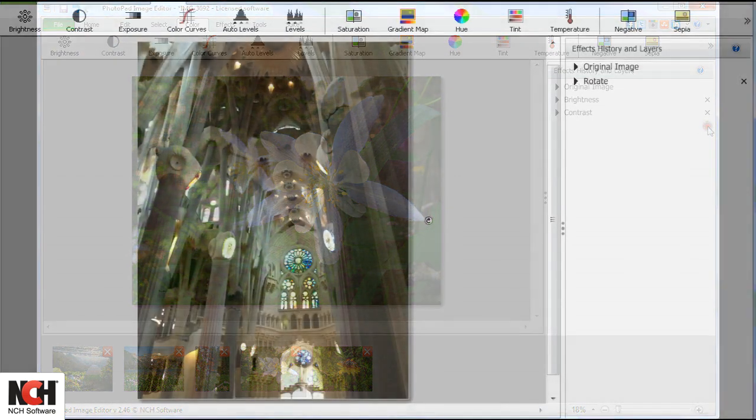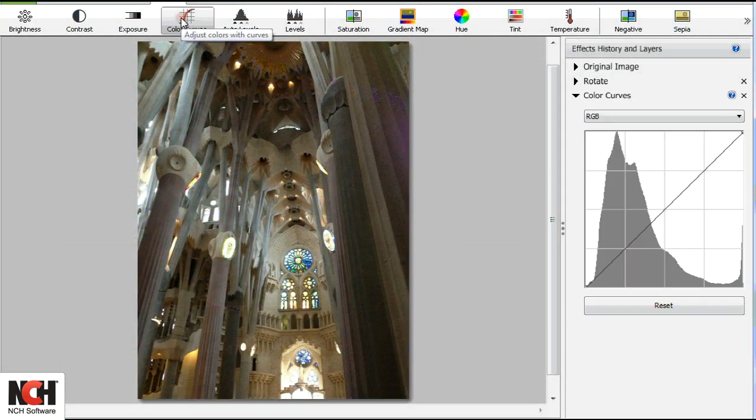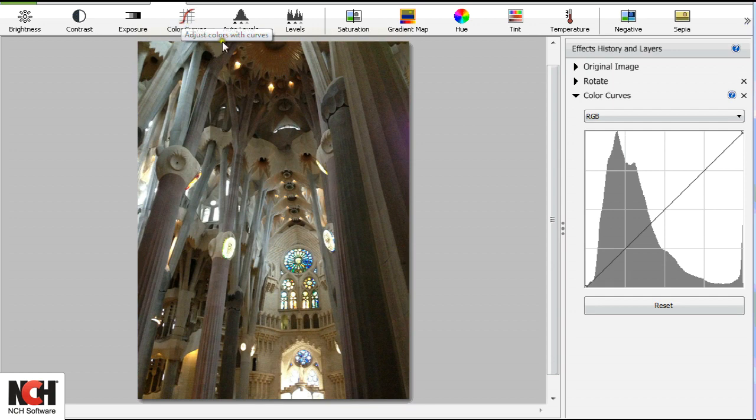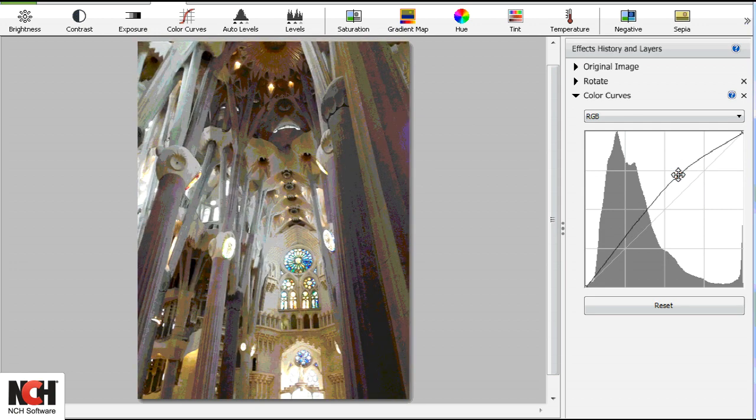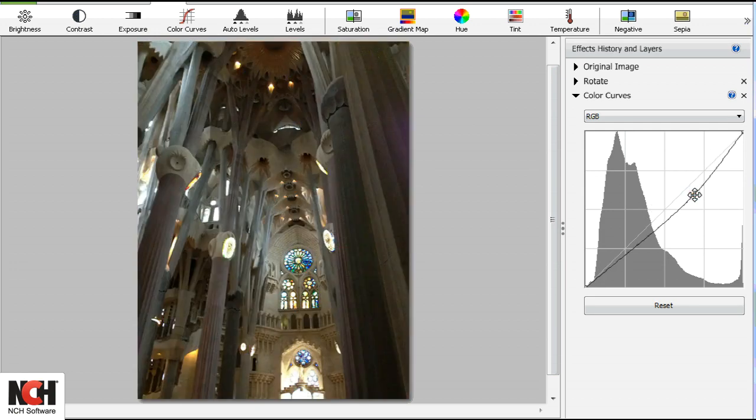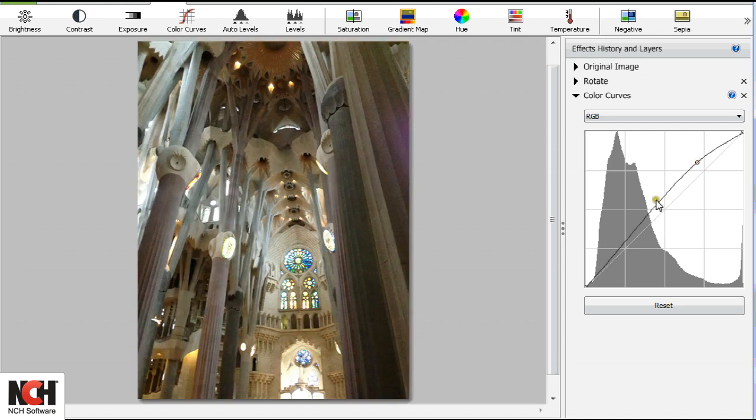Use color curves to adjust brightness or contrast of the image, or to manipulate each color channel. Dragging up on the curve will brighten the image, and dragging down will darken the image. Creating an S curve will add contrast.